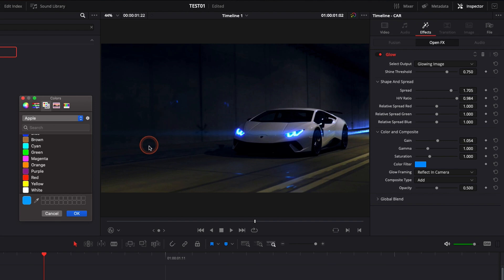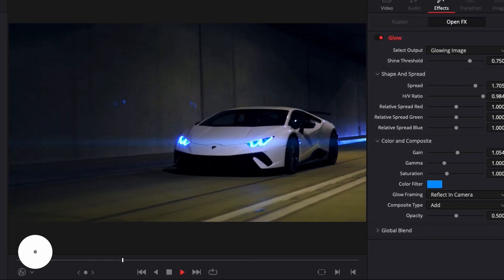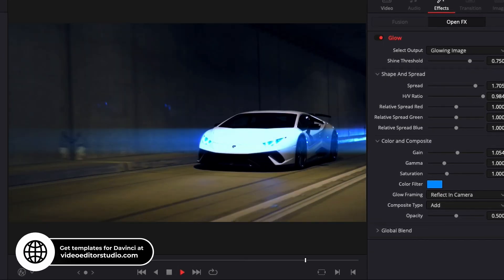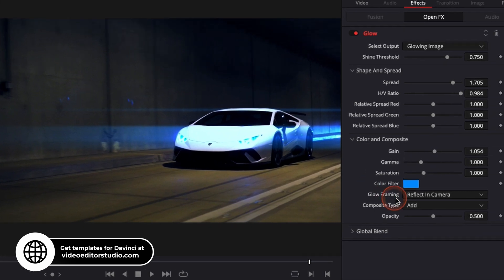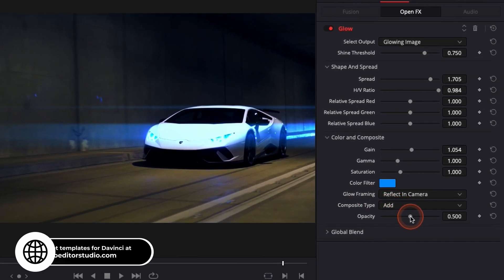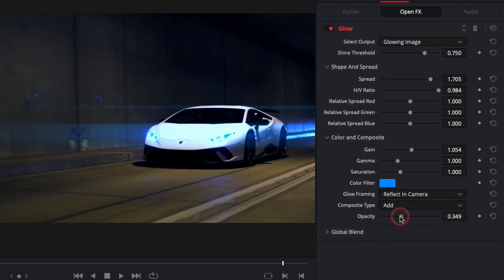Alright so let's play it. I think it's pretty good. If you want to adjust the overall effect, if you're happy with it, you can just play with the opacity right here and that's pretty much it.